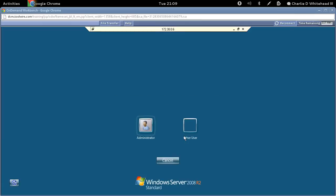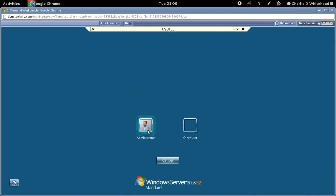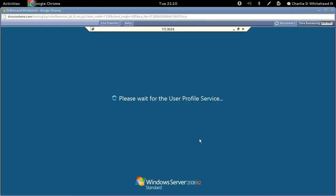Once here we need to log in as the administrator. Let's click on administrator and then type in the password that's provided in the guide. Once that's done, let's click this arrow here and that will get us started.